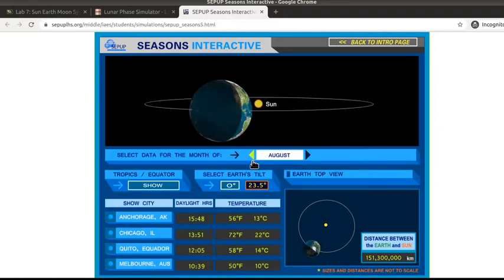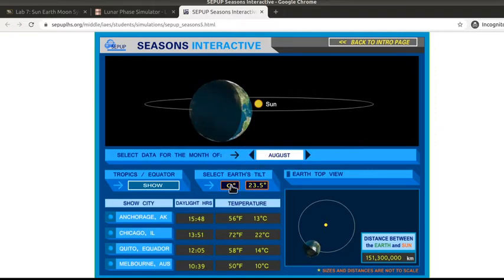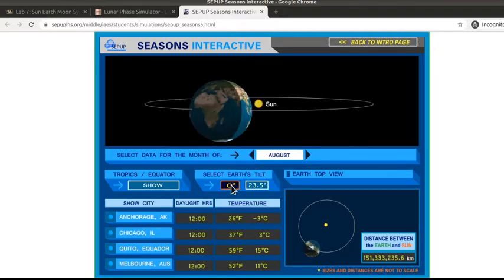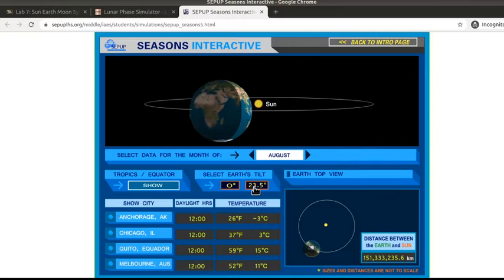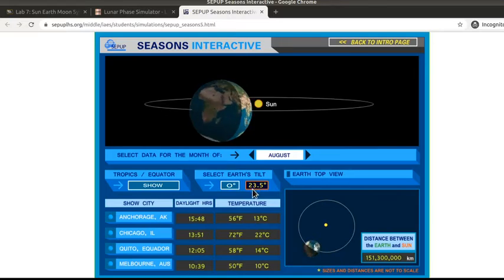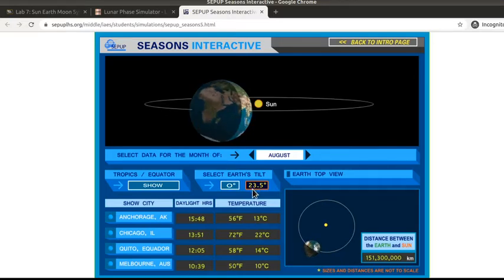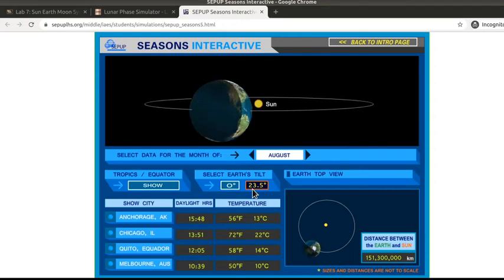You can also change the tilt from zero degrees — where it's unnaturally straight up and down — or the accurate tilting at twenty-three and a half degrees. You'll answer several questions in regards to that.